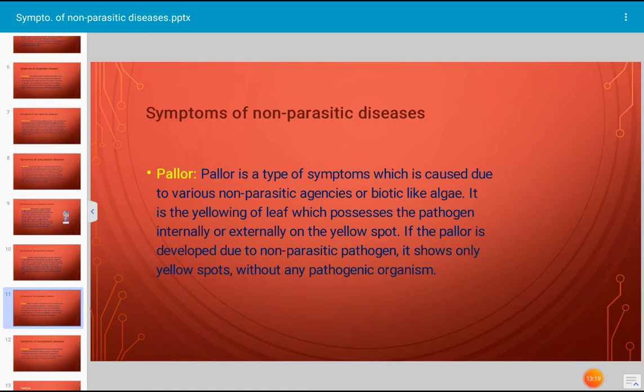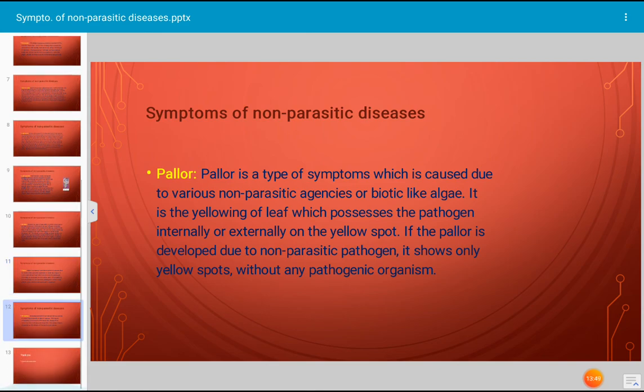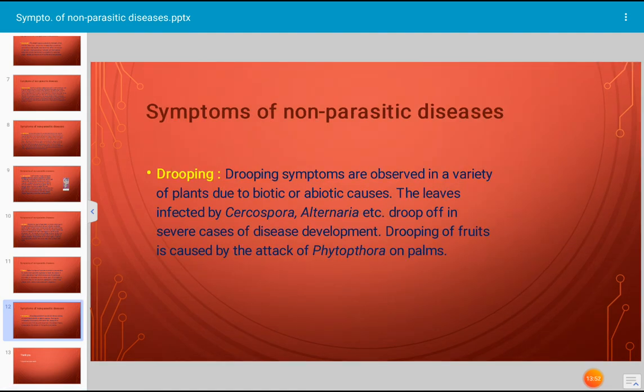Pallor is a type of symptom caused by various non-parasitic agencies or abiotic factors. It is the yellowing of leaves, which may also be associated with pathogens present internally or externally. If the pallor is developed due to non-parasitic causes, it shows only yellow spots without any pathogenic organism present. Drooping is another type of symptom caused by non-parasitic agencies, observed in several types of plants.